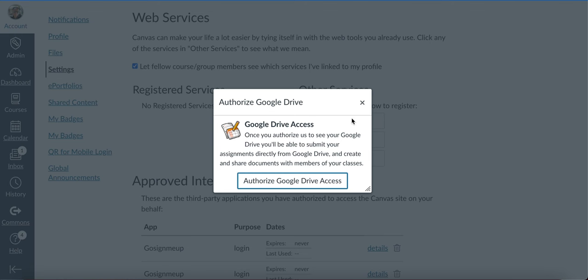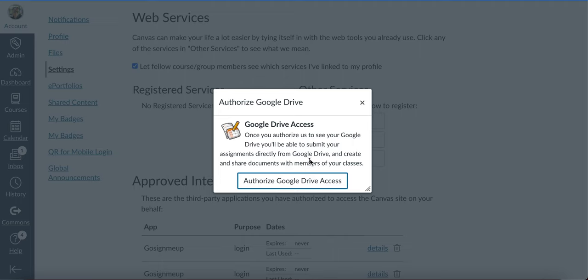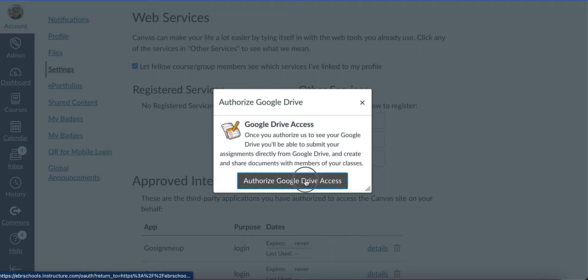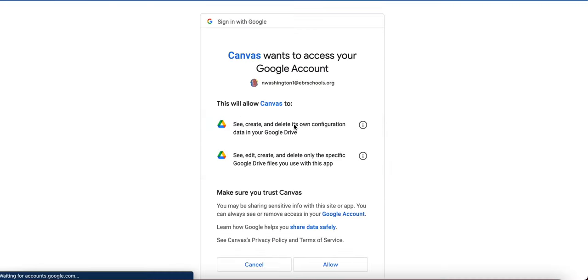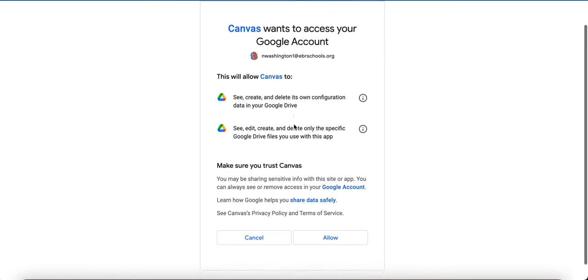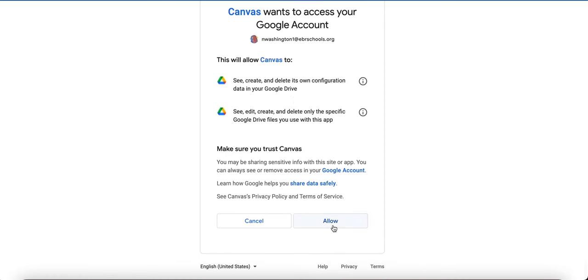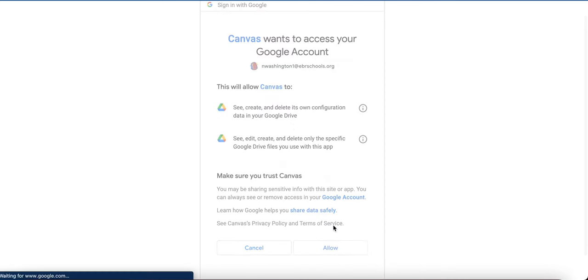Once you click that, this pops up on your screen. Click Authorize Google Drive Access, choose your account, and then you just allow it.